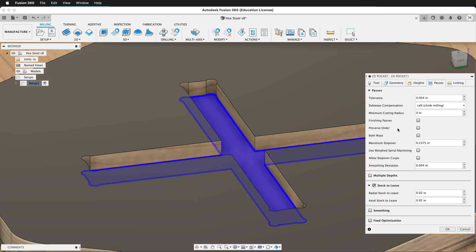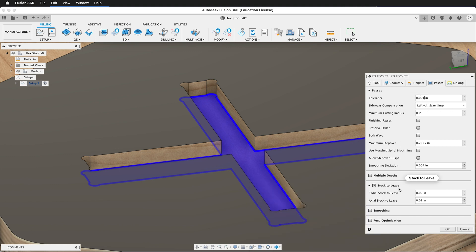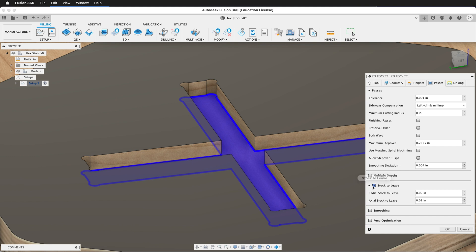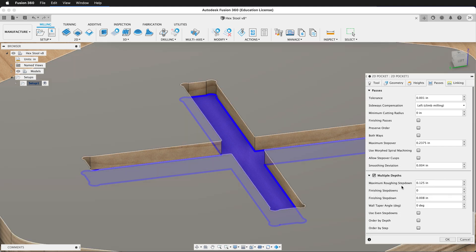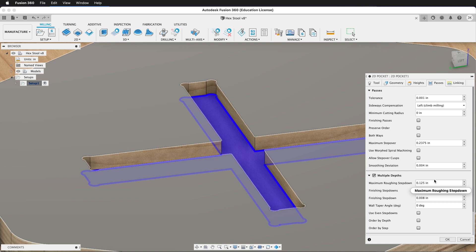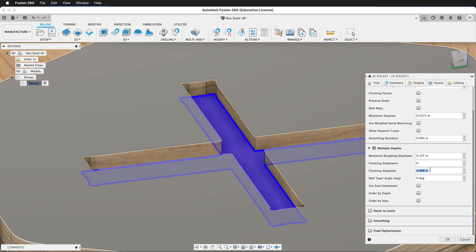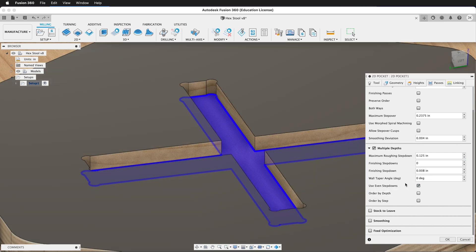On Passes, my tolerance of 0.004 is fine. You can also change this to 0.01 if you have a particular need for tighter tolerances, but you don't need anything more than that for wood. We don't want any stock to leave. We can change this to a negative value if your parts are fitting too tight. We do want to click on multiple depths. We want the maximum roughing step-down to be 0.125 inches since we're using a quarter-inch bit. That way it'll only step down half the diameter of the bit. We don't need to change the finishing step-down unless we're doing finishing operations because we have that set at zero. And then we can click use even step-downs.